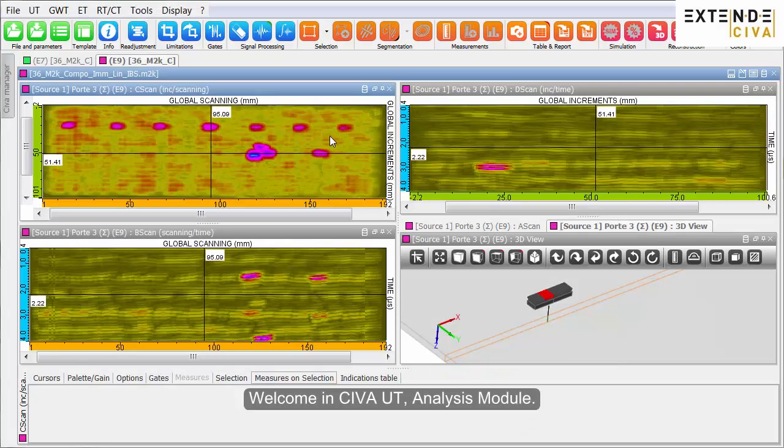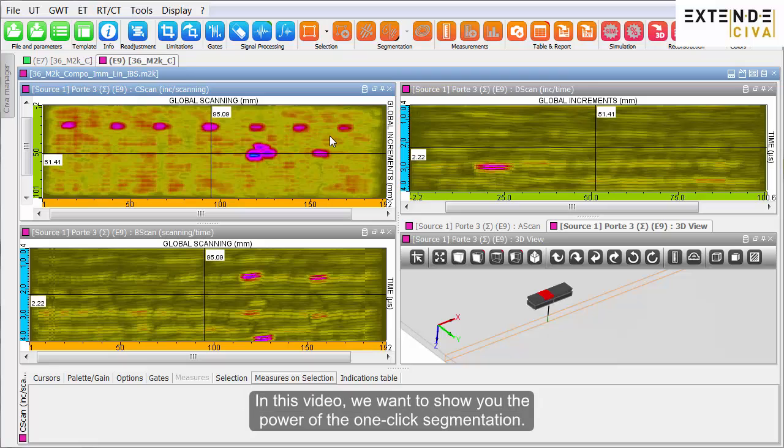Welcome to the SIVA-UT analysis module. In this video, we want to show you the power of the one-click segmentation.